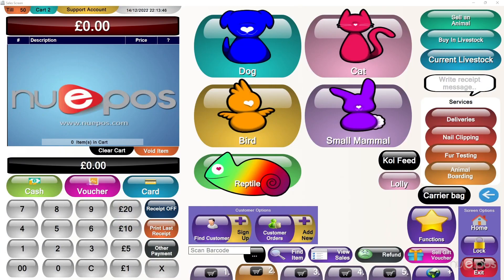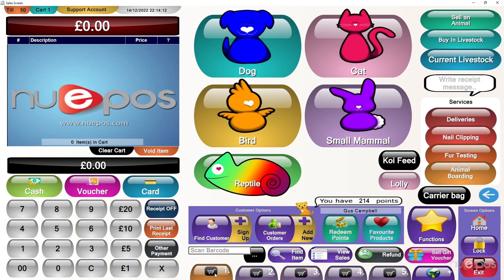The next example is a pet store — again done with a lot of tricks and effects on their sales screen. One unique part is these carts at the bottom: they've made them change location so they move up when selected. Also when there's something in the cart it actually shows a different picture on the top.